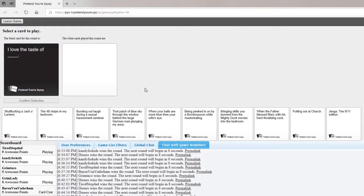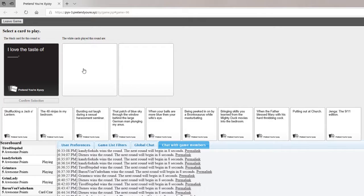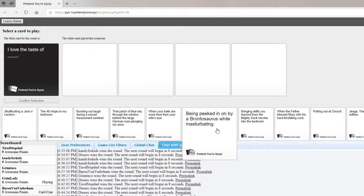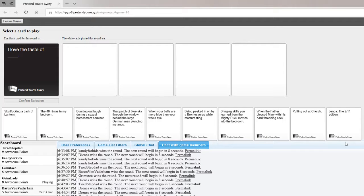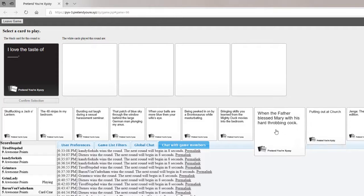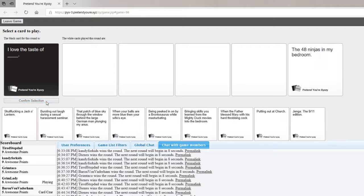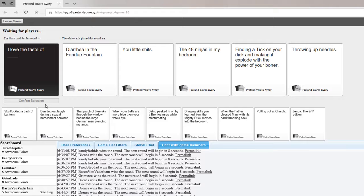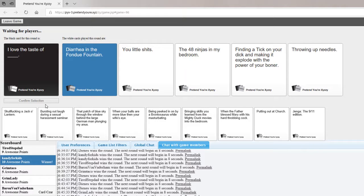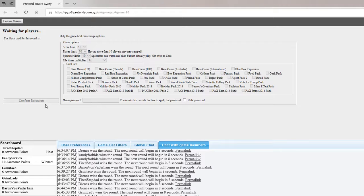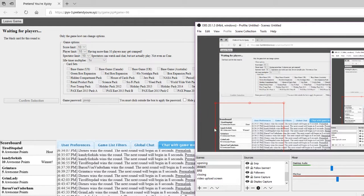I want the taste of blank. I love the taste of diarrhea in the fondue pan. I could've played diarrhea. Mine's the 48 ninjas in my bedroom. I'm finding a tick on your dick. I was gonna play I love the taste of sucking a slurpee harder than you suck dick. I have 48 ninjas in my bedroom so who's the real winner here? I'll suck a slurpee harder than you suck their dicks. Well all right then.